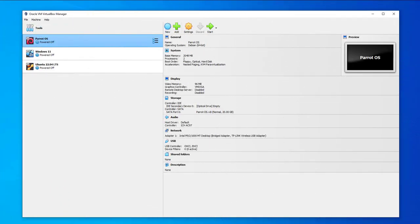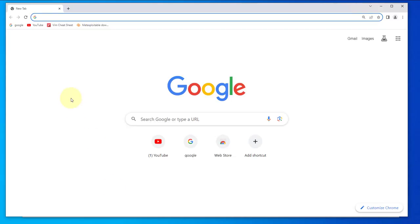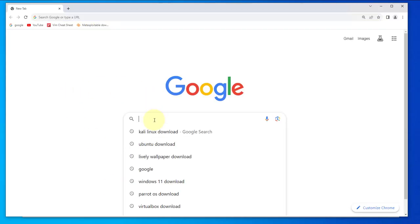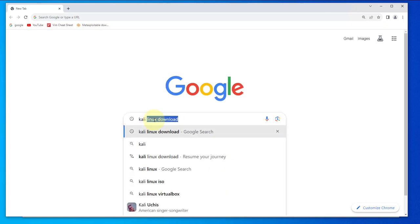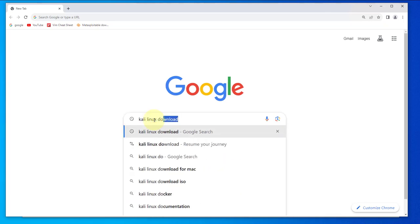Hi guys, welcome back to my channel. In today's video we'll be looking at how to install Kali Linux version 2023 on VirtualBox. We'll begin by going to the Kali Linux website and doing a download. I'm going to open my browser here, Google Chrome browser, and then search for Kali Linux download.